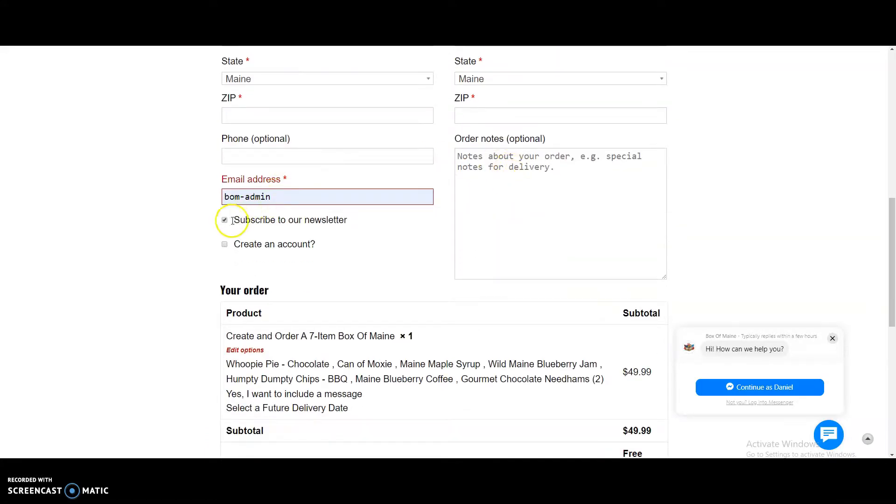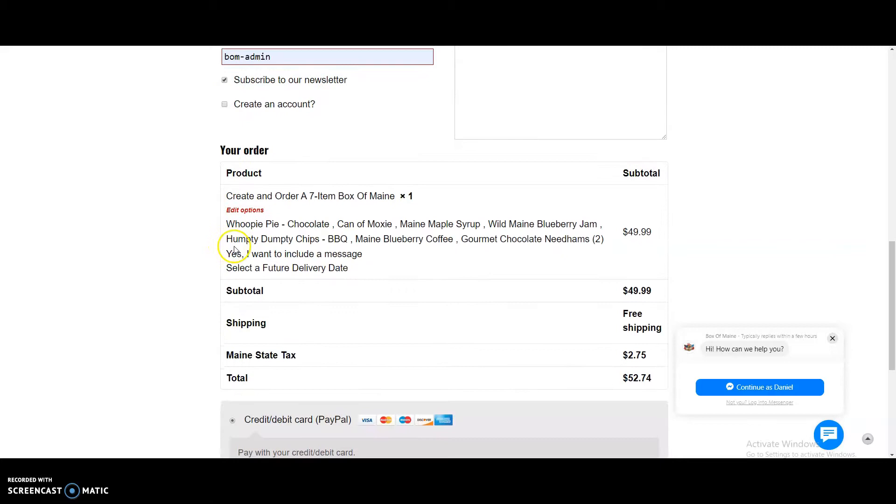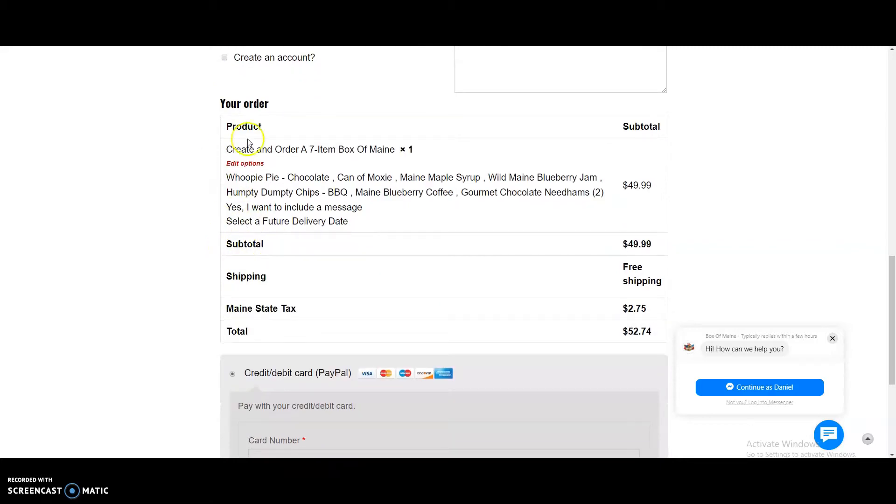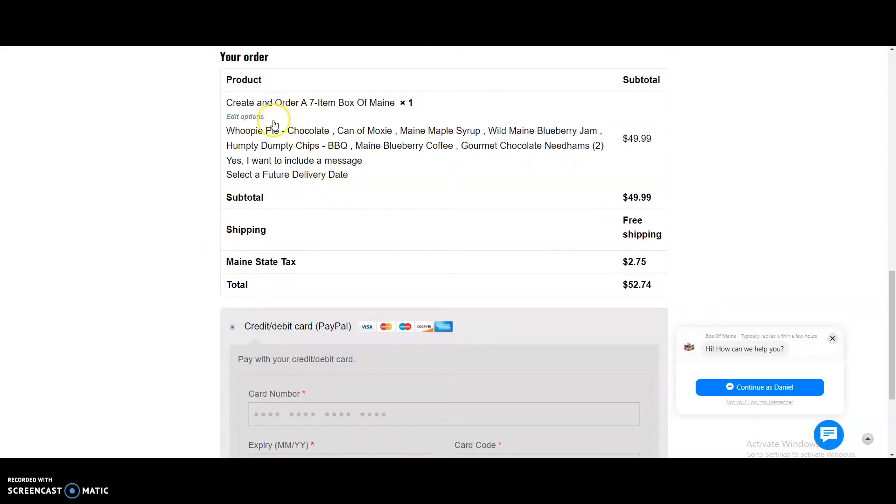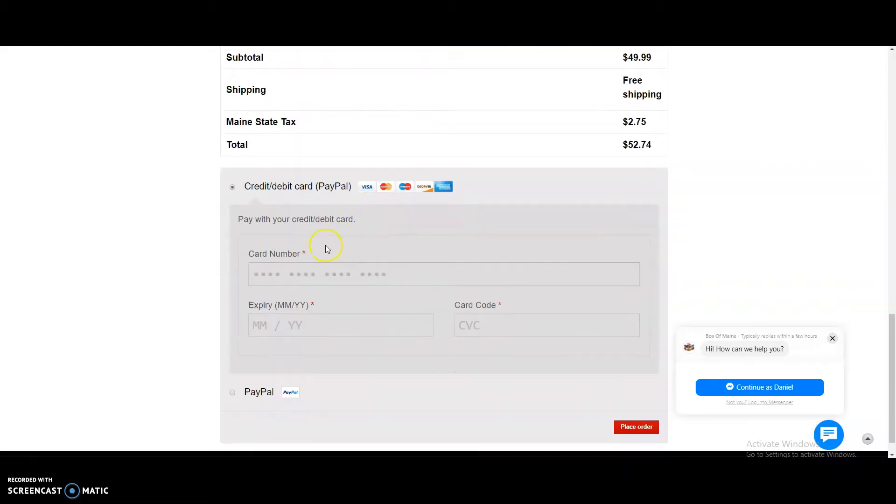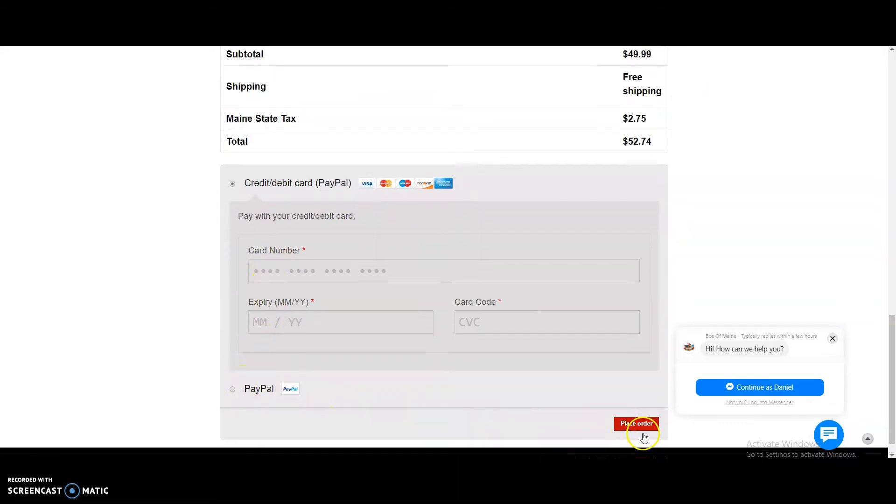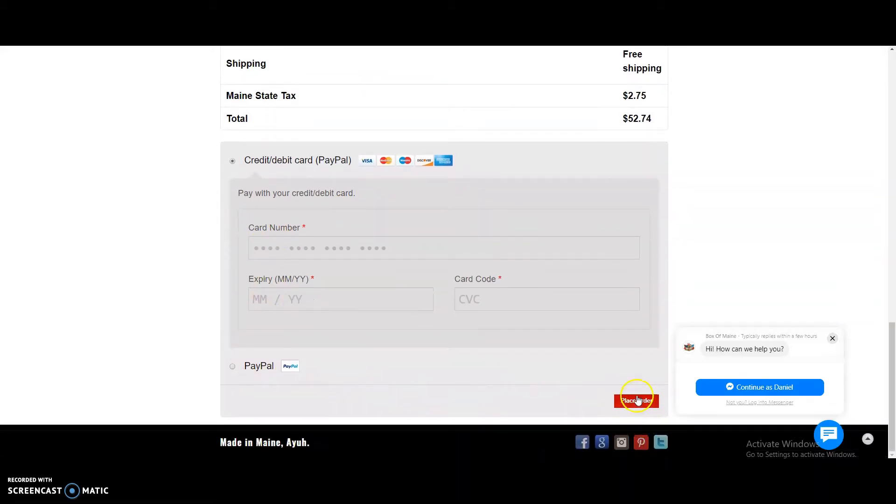You can subscribe to our newsletter. You can create an account, or if you already have an account, then you'll need to log in, or you can just leave it blank. Then, one last revision, credit card information, or PayPal address, and then scroll down and hit place order. That is all.